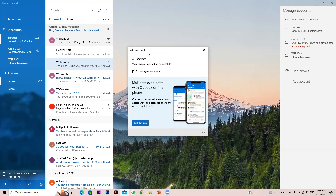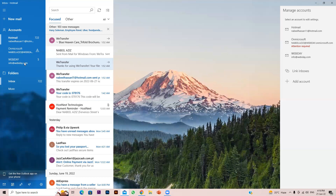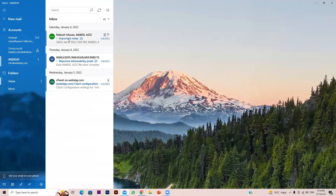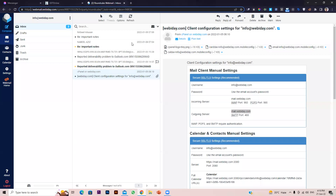It will take a moment to sign in and authenticate. As you can see, it's showing 'All done — your account was set up successfully.' You can also install the Outlook mobile app and add your account using the same steps. Click Done and on the left-hand side you can see our webbyday info account listed, and you can see previous emails there as well.